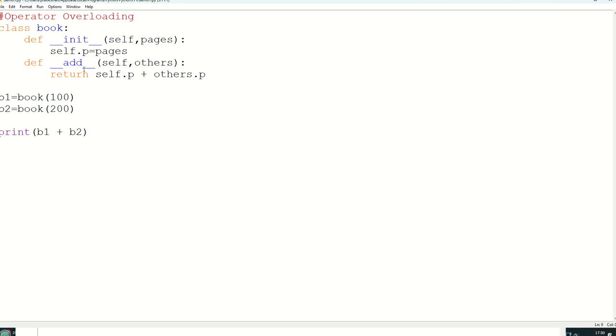But instead of add, now it will be __gt__, that is greater than only. __lt__ it is for less than only. __ge__ greater than equal to. And __le__ it is for less than equal to.